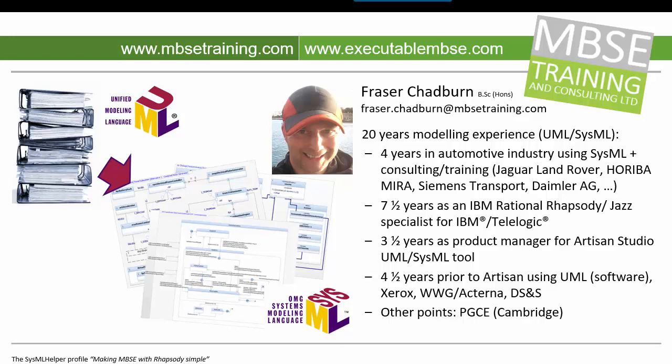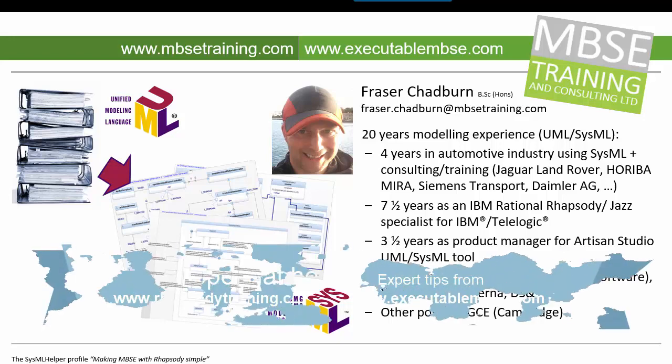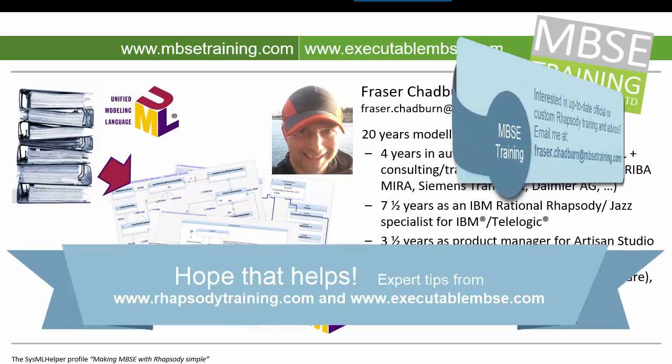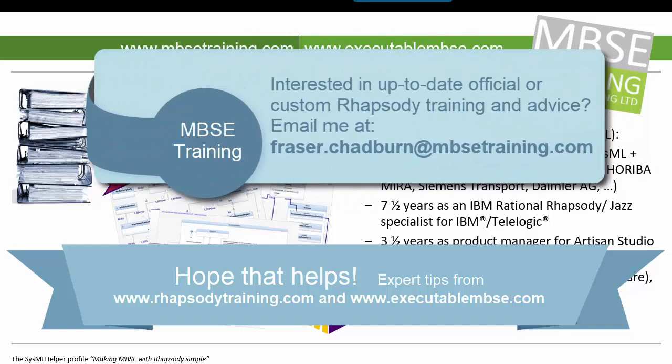If you want to explore any of these ideas, then feel free to look at my mbsetraining.com website or fire me an email.